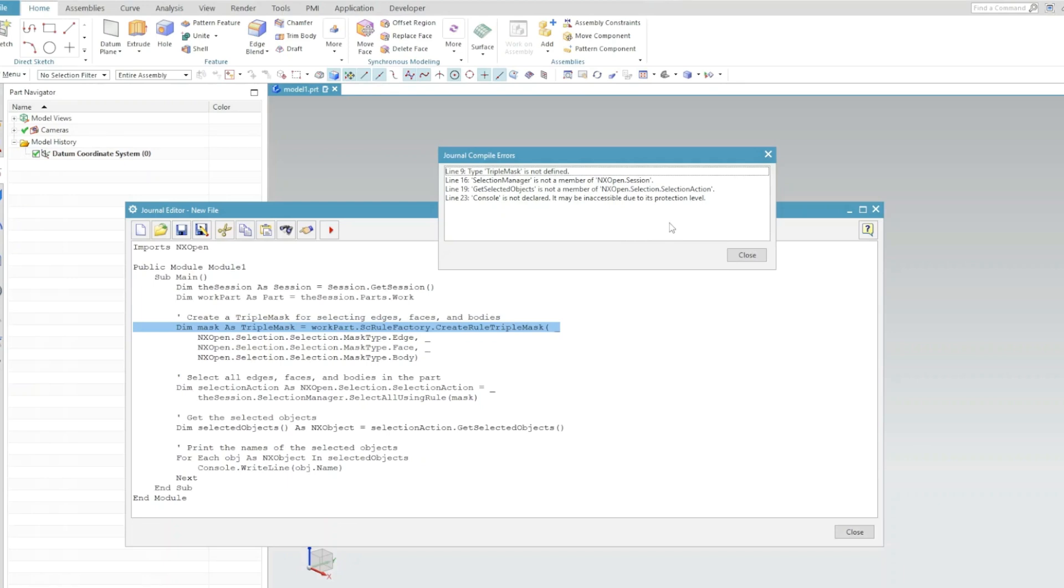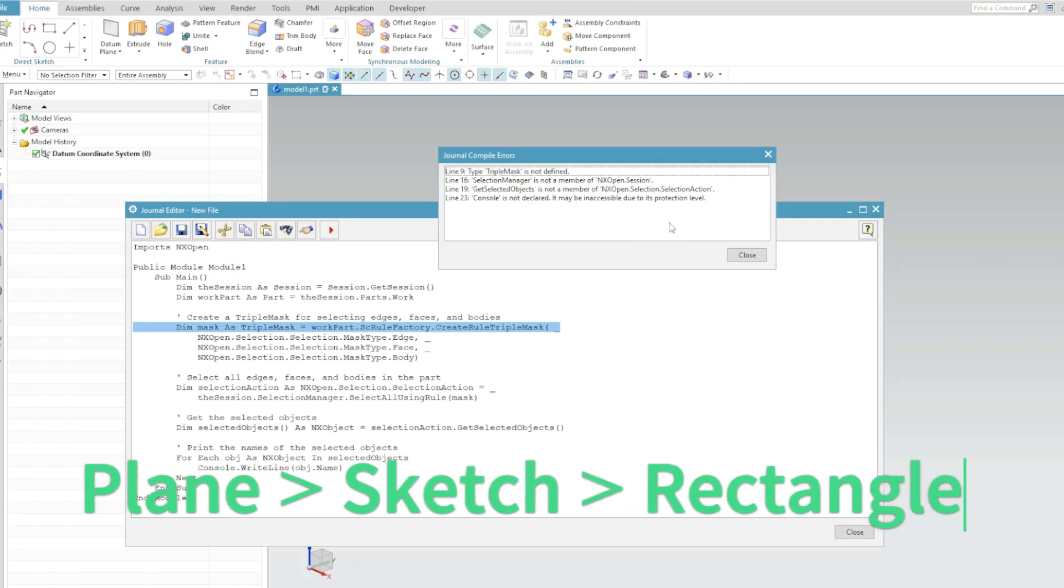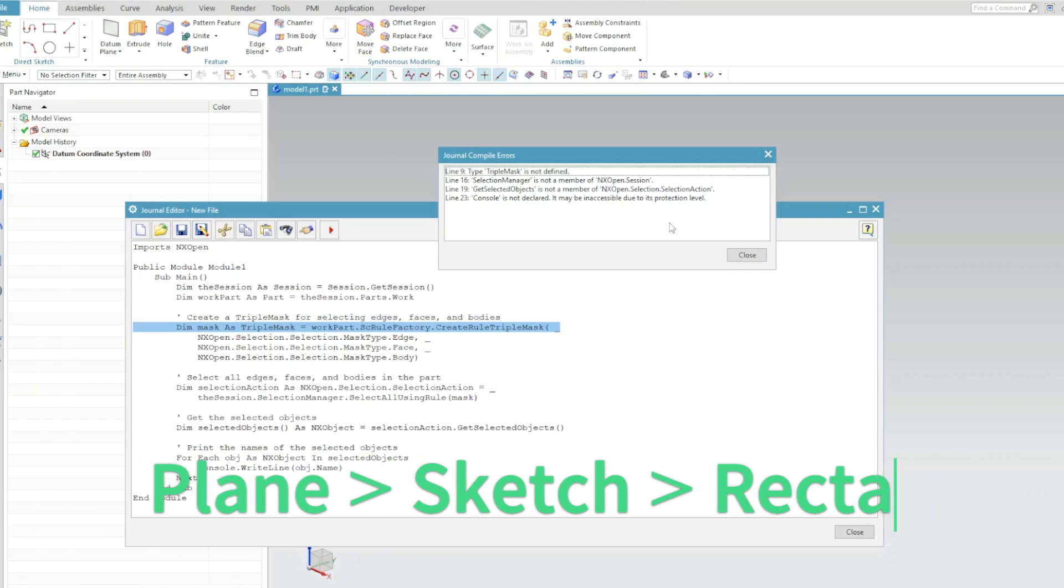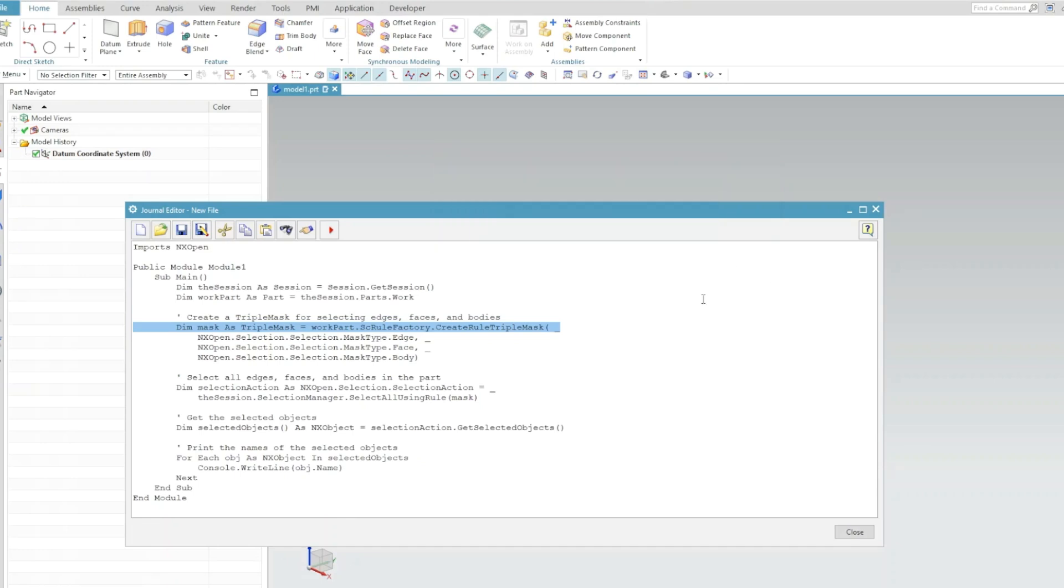What I mean by this, let's say if you want to create a rectangle, to create a rectangle you must select a plane and you must go to create the sketch on that plane and then you are able to create the rectangle. The same thing happens with the selection of objects when writing a code in NX Open. So that part is missing here.